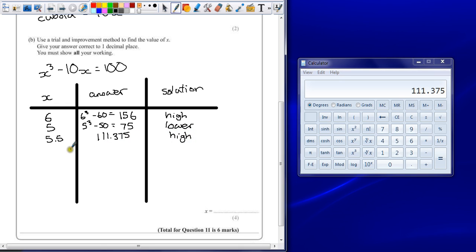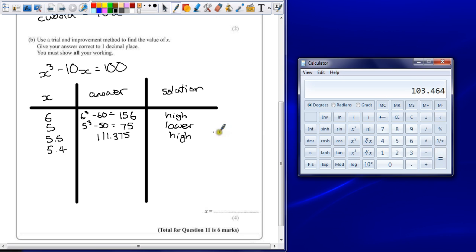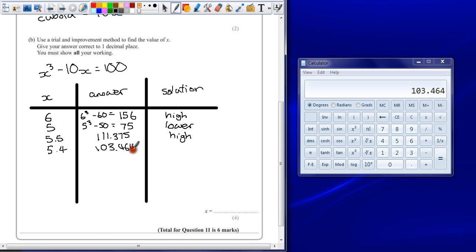So we know that we're going to have to try something a bit lower than this. So we'll try 5.4. 5.4 cubed, take away 54. 103.464. Again, that's still a little bit too high.